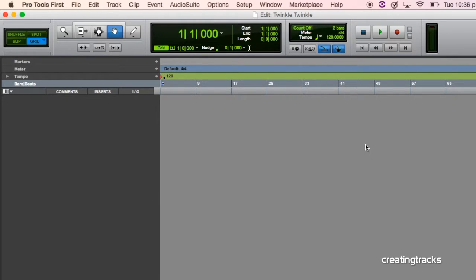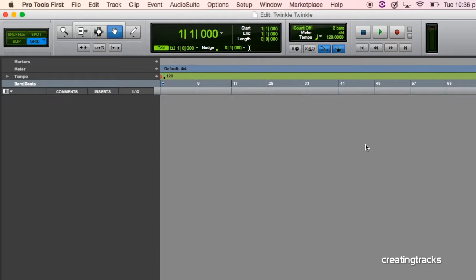So the first thing we do is we create a click track. A click track is useful so that we can play to a steady beat and so that when you have many instruments, they all fit together and they make sense together.